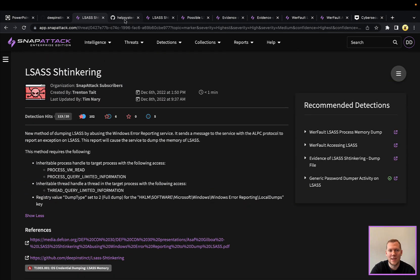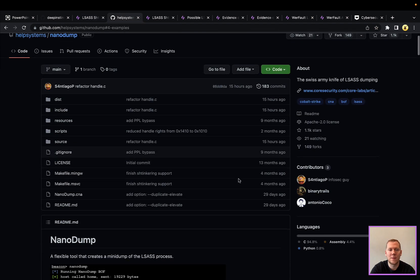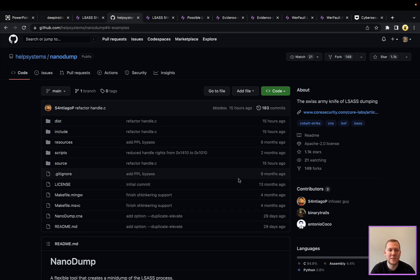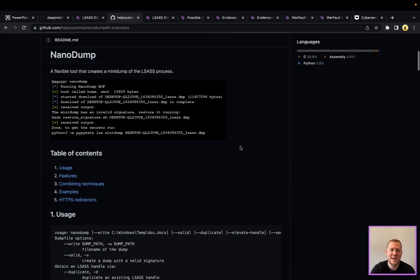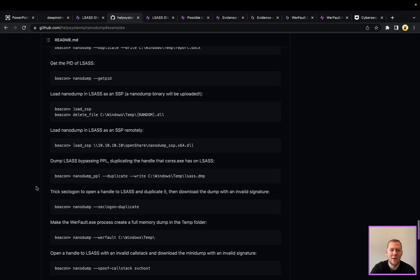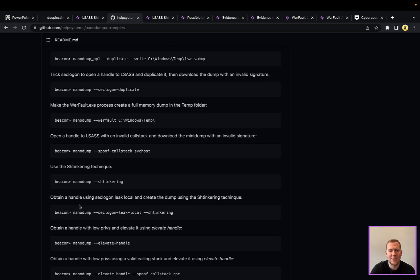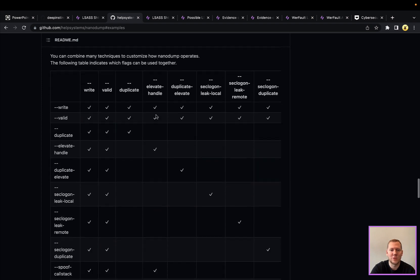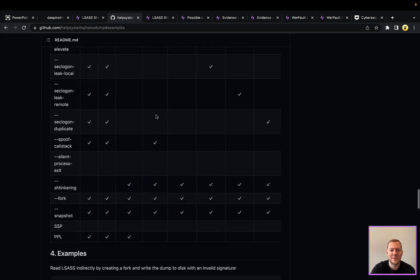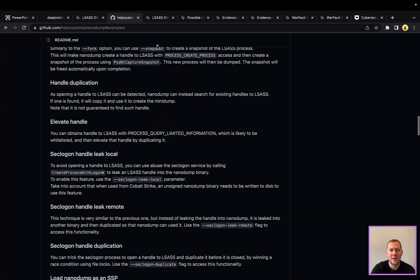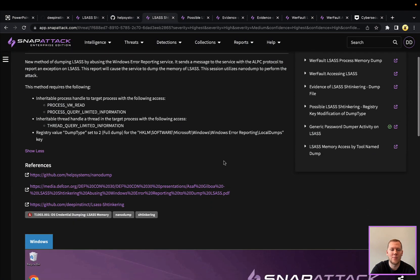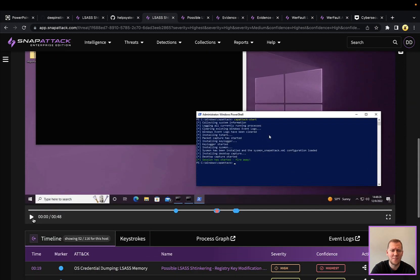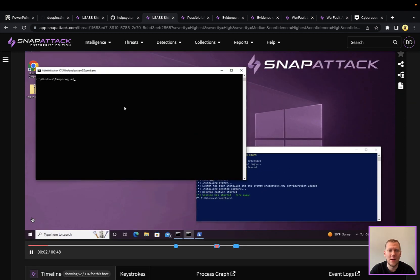Do want to say that this is not the only tool that you can use for LSASS shtinkering. So one in particular, Help Systems, the guys that maintain Cobalt Strike, they have a tool called NanoDump. This is kind of like the Swiss Army knife of LSASS dumping, as they would say. If I go into examples and features, they have lots of different ways to do that, including shtinkering with that flag. You can see the different options, different ways that these techniques work. So definitely worth checking out. We do have another captured threat in our library here using this technique. And one thing that we did differently here in this version versus the others is performing a prerequisite check, which we'll talk about.